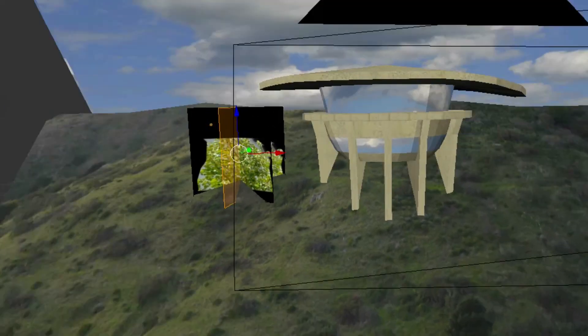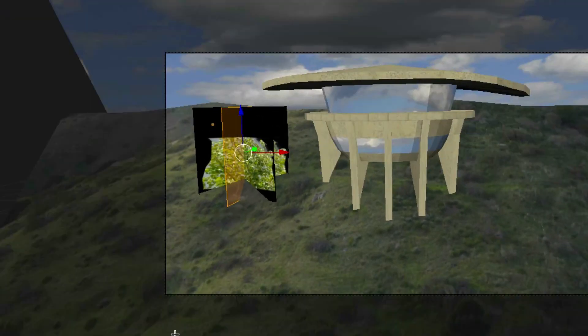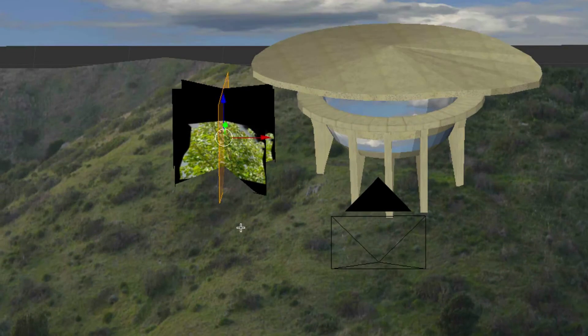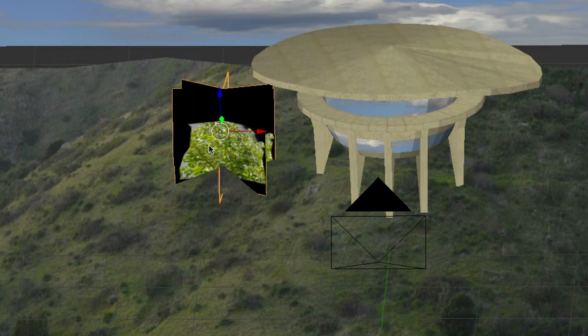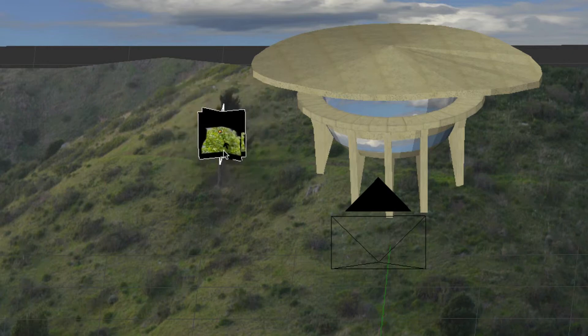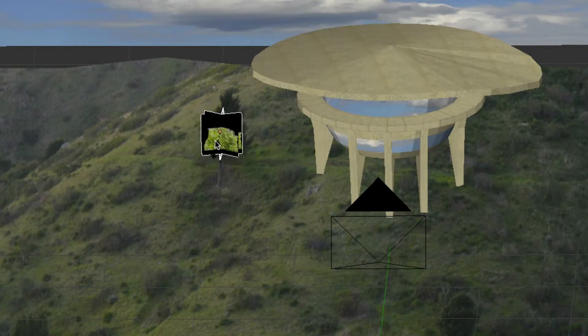We're gonna go out of Edit mode to Object mode. We made this its own object and we're going to scale that down again, the whole thing.